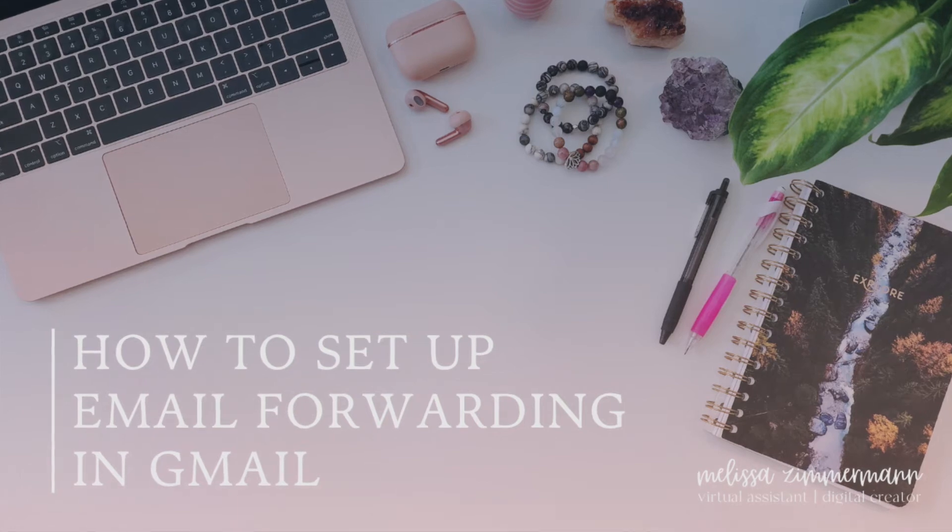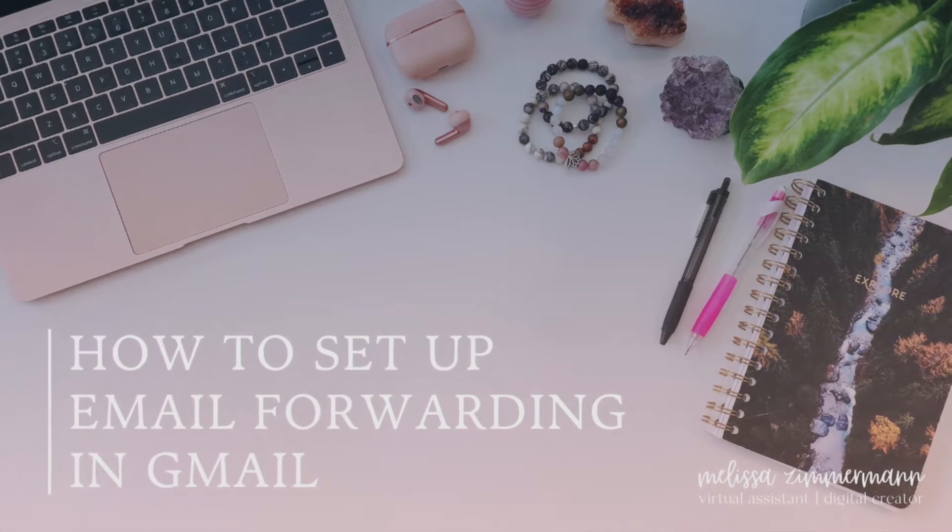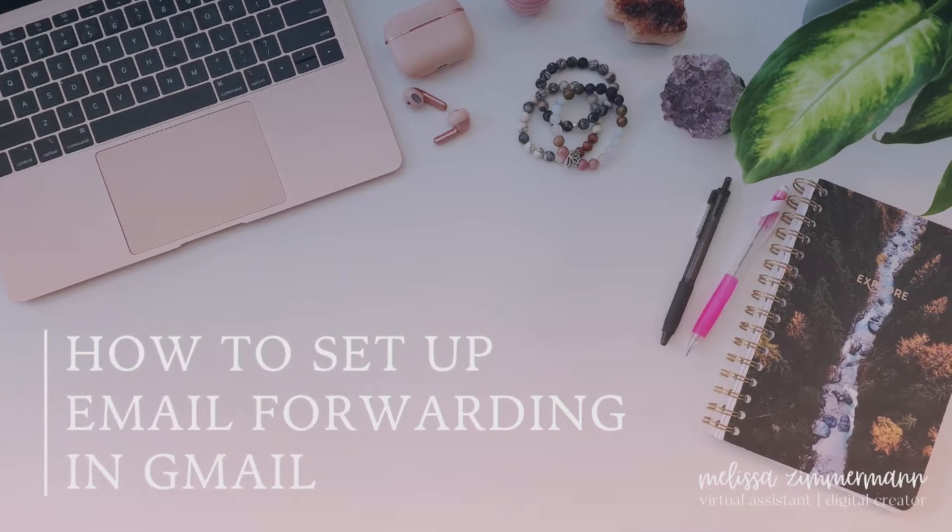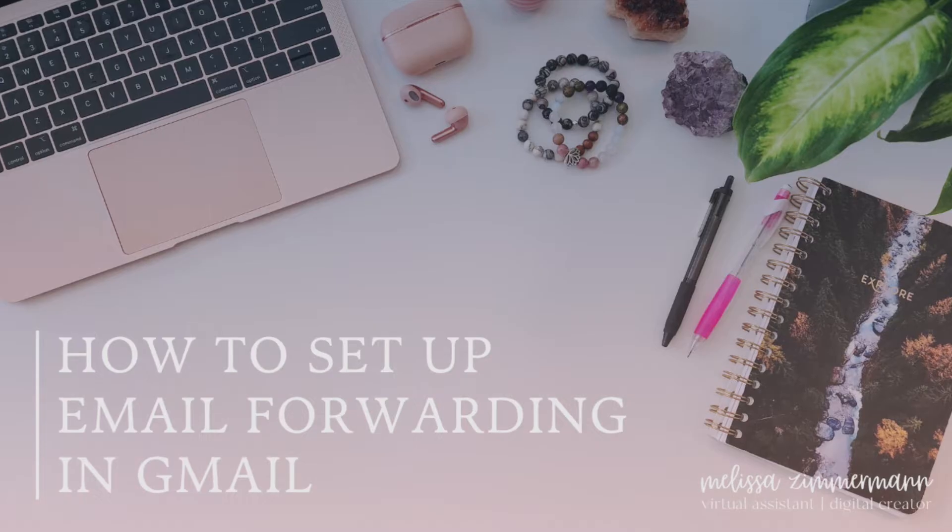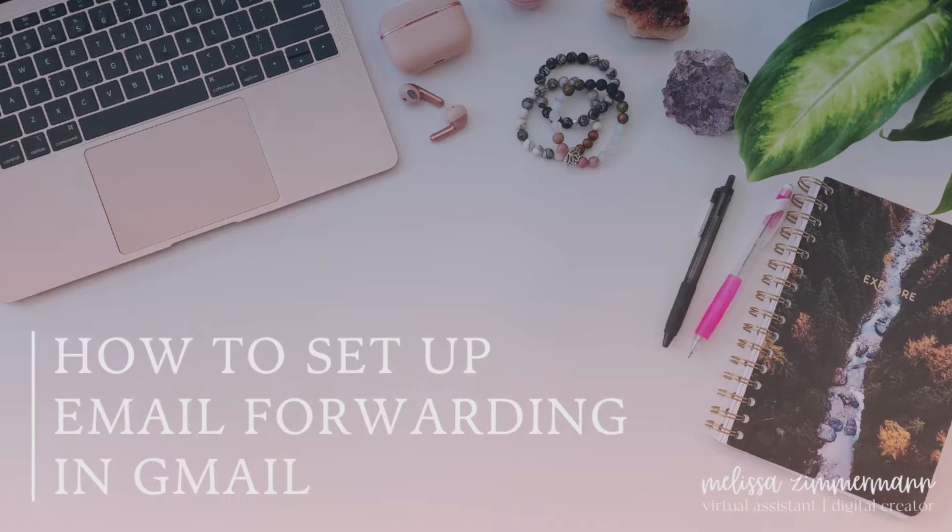This is Melissa Zimmerman, virtual assistant and digital creator, and today I'm going to tell you how to set up email forwarding within your Gmail system.